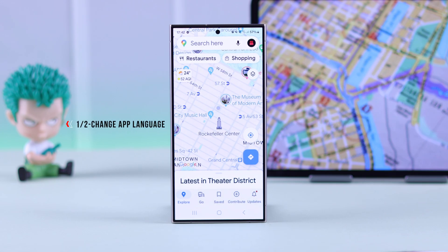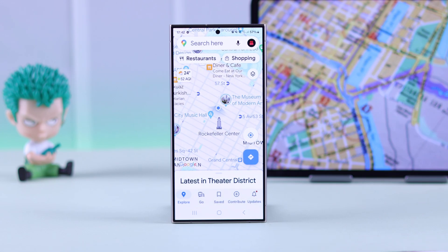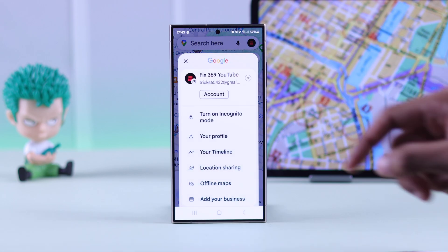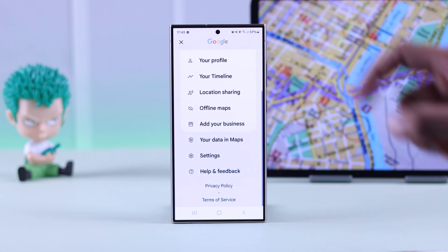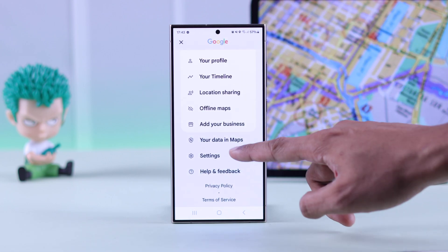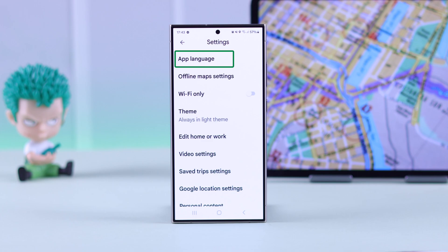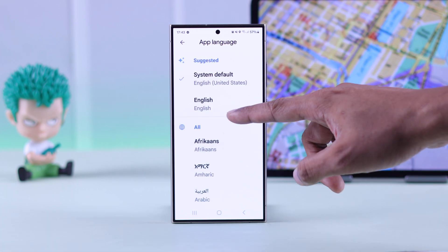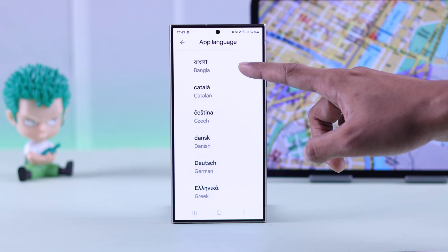Let's open Google Maps and first we'll show you how you can change the app language. You can follow it even if you have a foreign language selected. First, tap on your profile photo from the top right corner, then scroll down to settings, which will have a cogwheel icon. The first option will be the app language settings, so select it and from the list choose your preferred language.